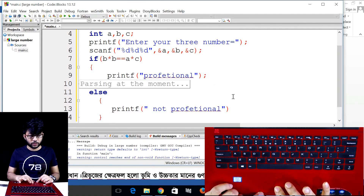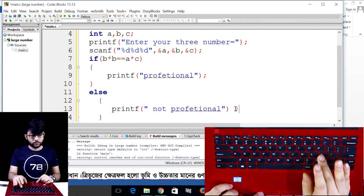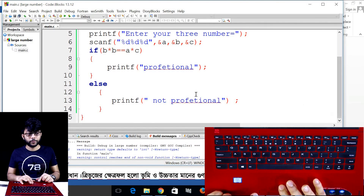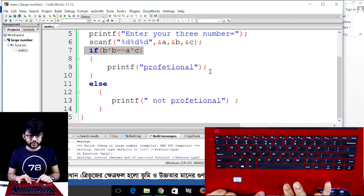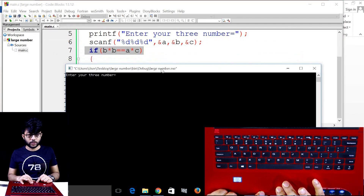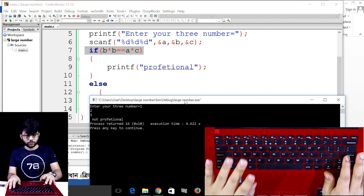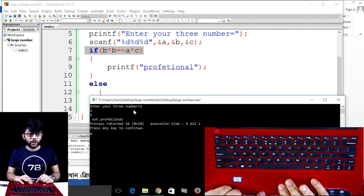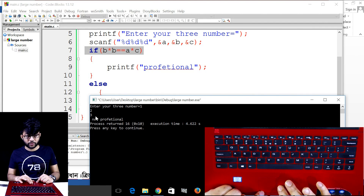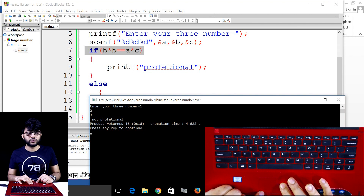After adding the semicolons, save the file. If the condition is true, execute the if block; otherwise execute the else block and display 'not professional'. Run the code — entering randomly three numbers: 1, 2, 3 → not professional.